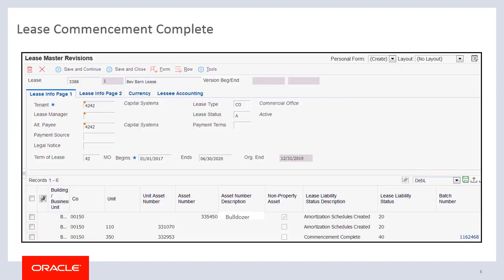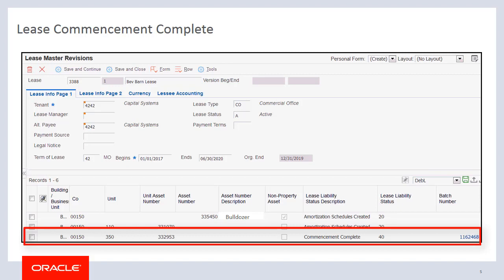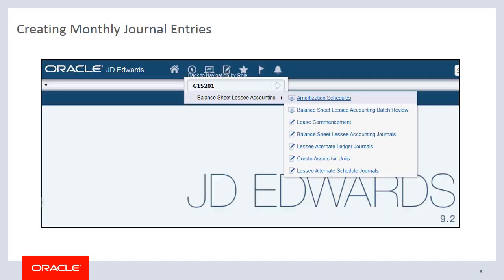As we saw in the previous video, we successfully created amortization schedules for our leased assets and ran the lease commencement process. Our lease has been updated with a lease liability status of 40, commencement complete. We are now ready to process monthly journal entry information for the lease.